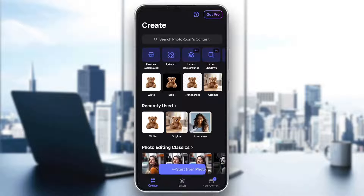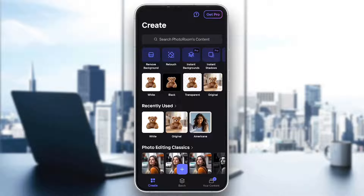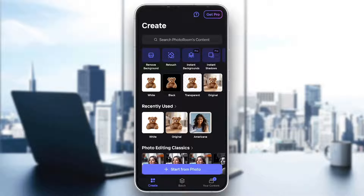As you can see here, we have all the options for editing, and in the upper right corner we have the option to go pro if we want even more features and more templates for editing. But to be able to use PhotoRoom, you do not need to go pro. So now let's go ahead and see how to change the clothes and edit them on our pictures. We can start by clicking the Start From Photo option right here at the bottom of the screen.